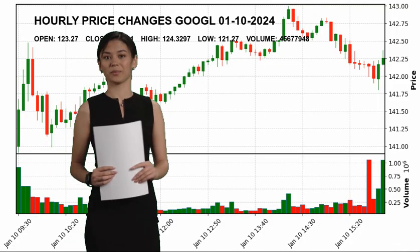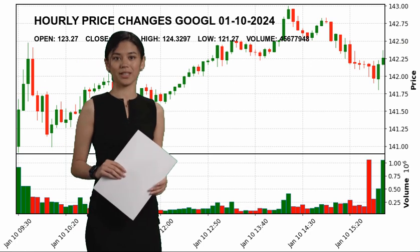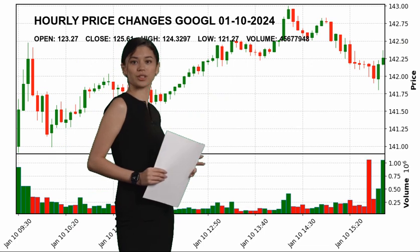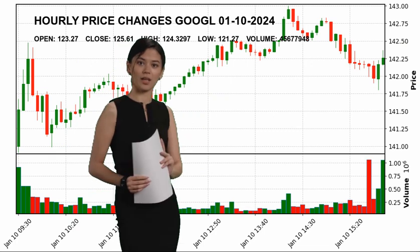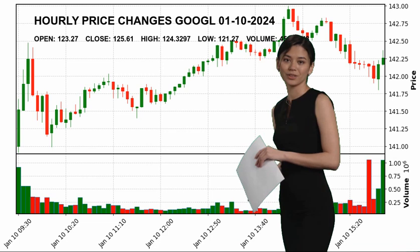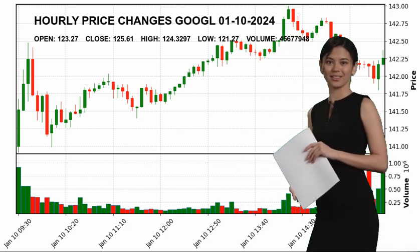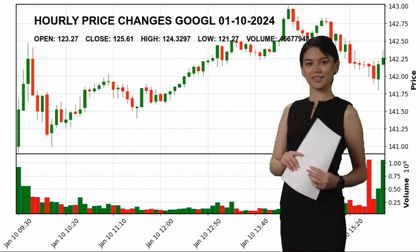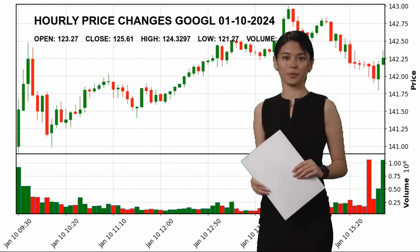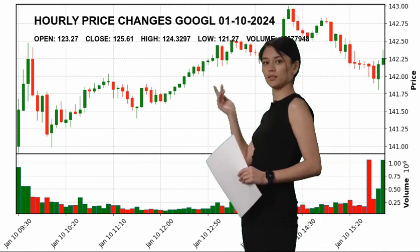Alphabet Inc (Google), today January 10th, hourly price changes of Alphabet Inc, which closed yesterday at 125.61 and started the day at 123.27. Alphabet Inc reached a maximum of 124.3297 today and the lowest stock price was 121.27.